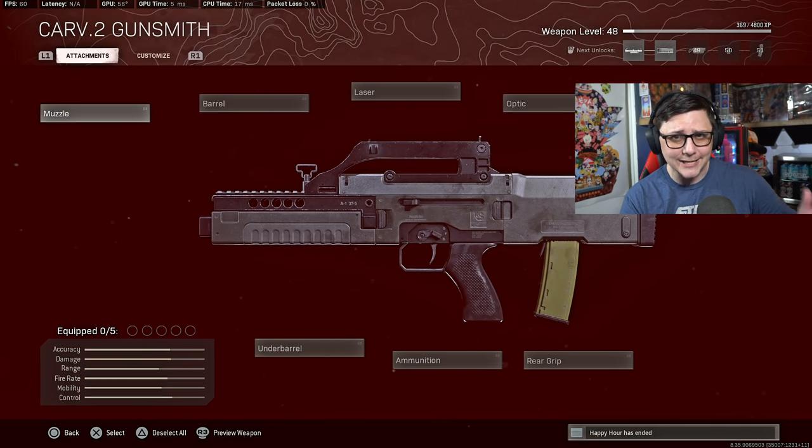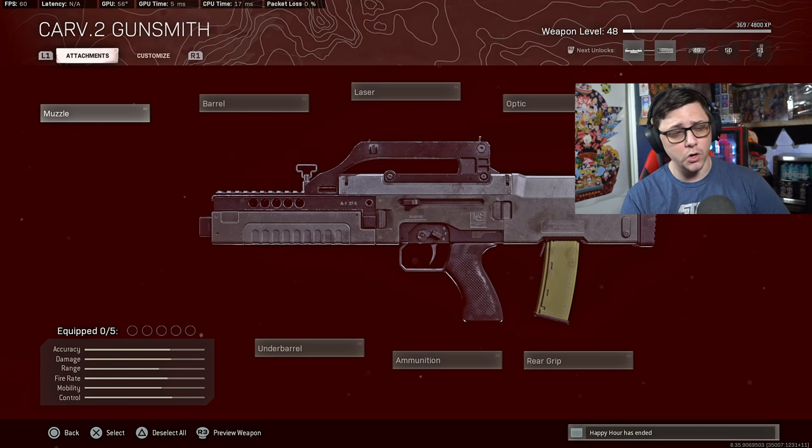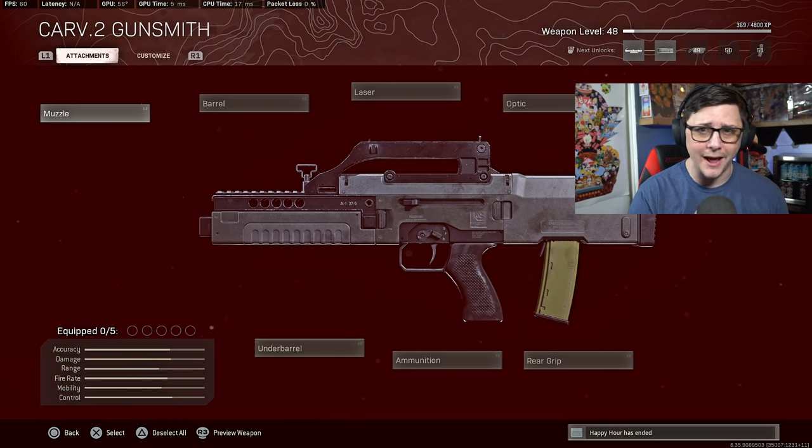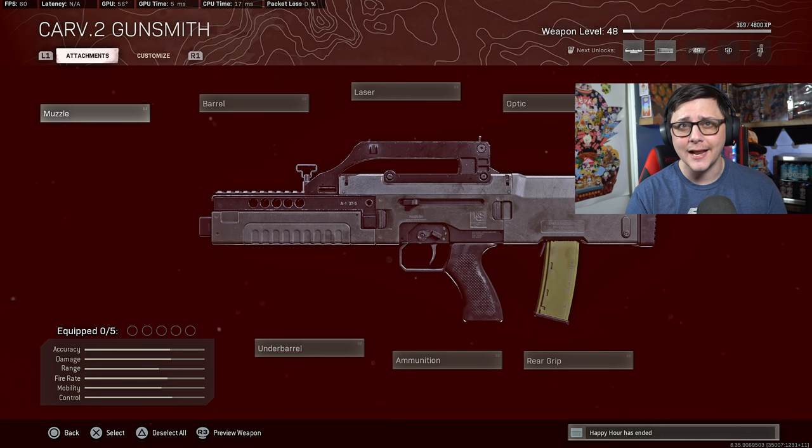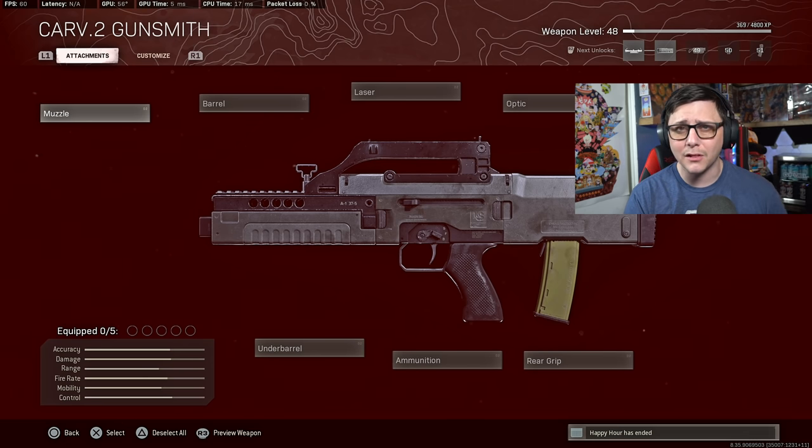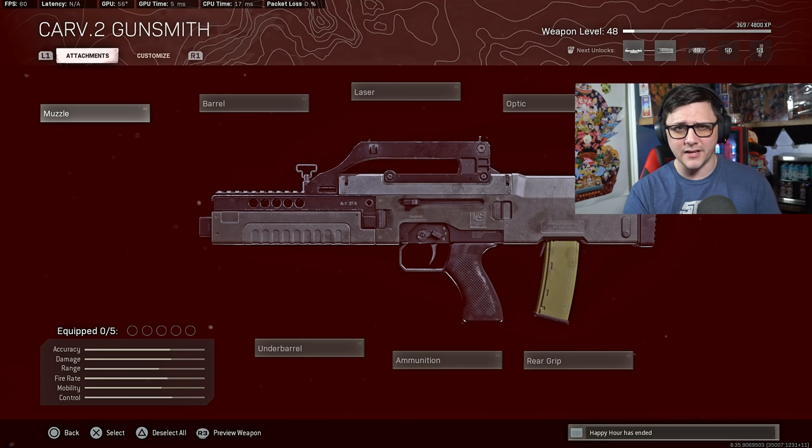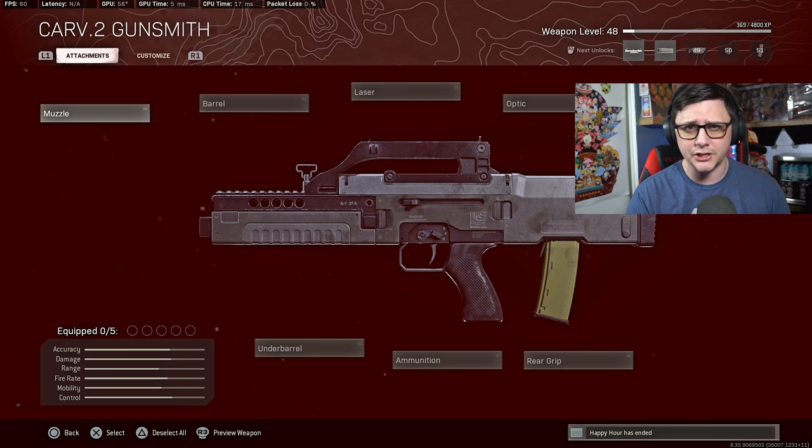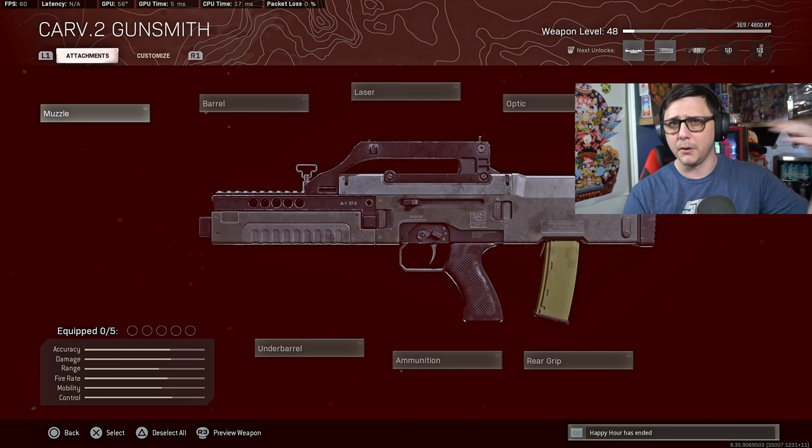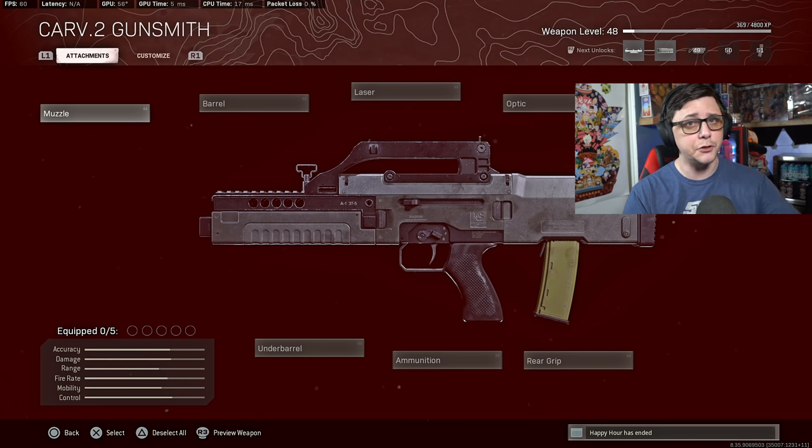We'll be covering the Carv tactical rifle that was just added to Cold War as well as Warzone. We'll talk a little bit about how to unlock it and whether or not it's worth using, what are a couple class setups you can use. I've done damage testing, bullet velocity testing, and things along those lines.